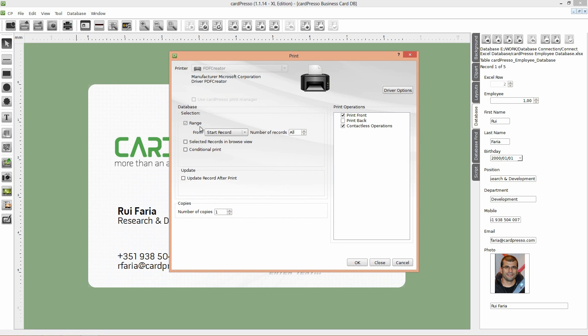Database selection range from the beginning to all records to print all records that are on the database. And don't forget to check to print front card and encode operations. Finally click OK.